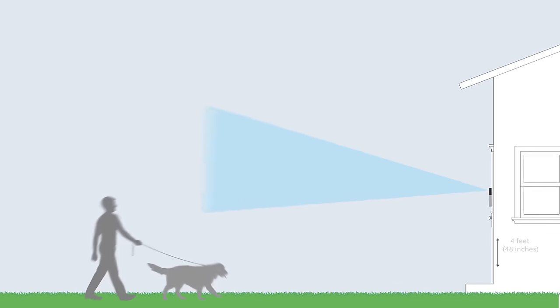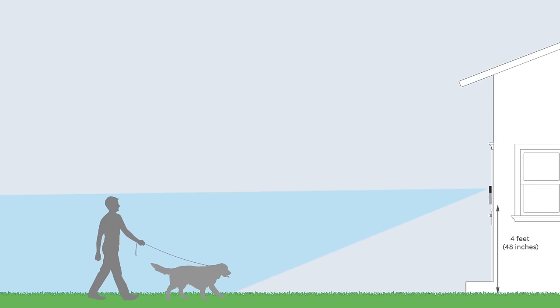The optimal installation height for video doorbell is 4 feet above the ground. This gives you the best motion detection coverage for most doorways.